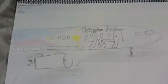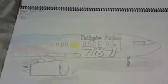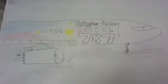Here is a picture of my Philippine Airlines Boeing 787 in its new livery.